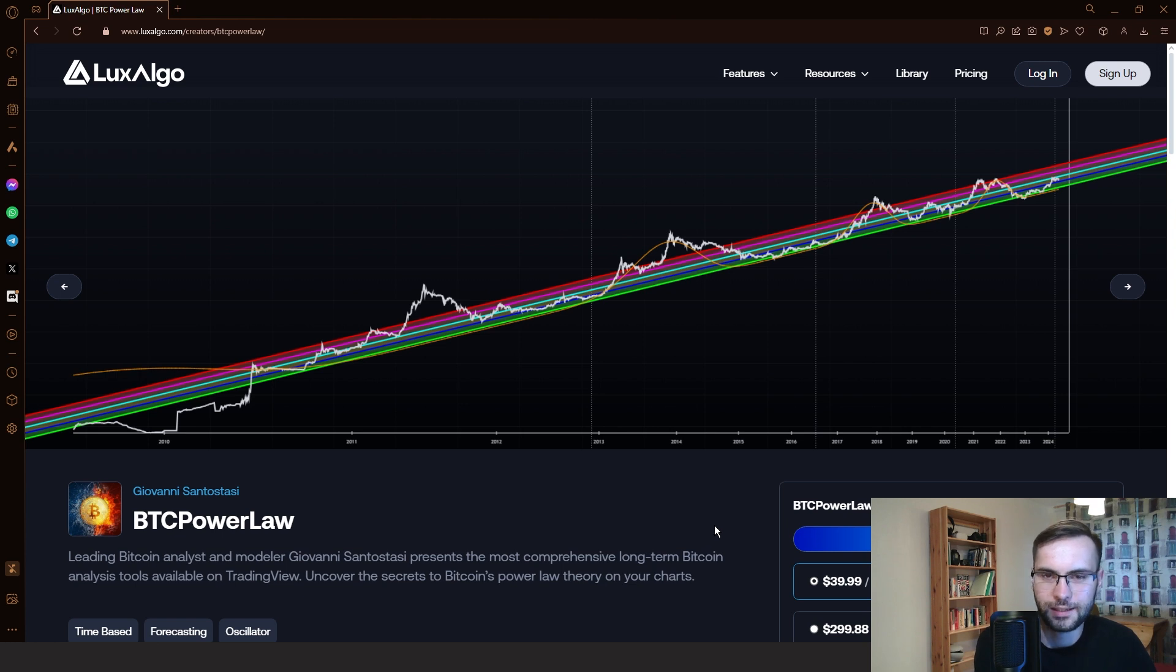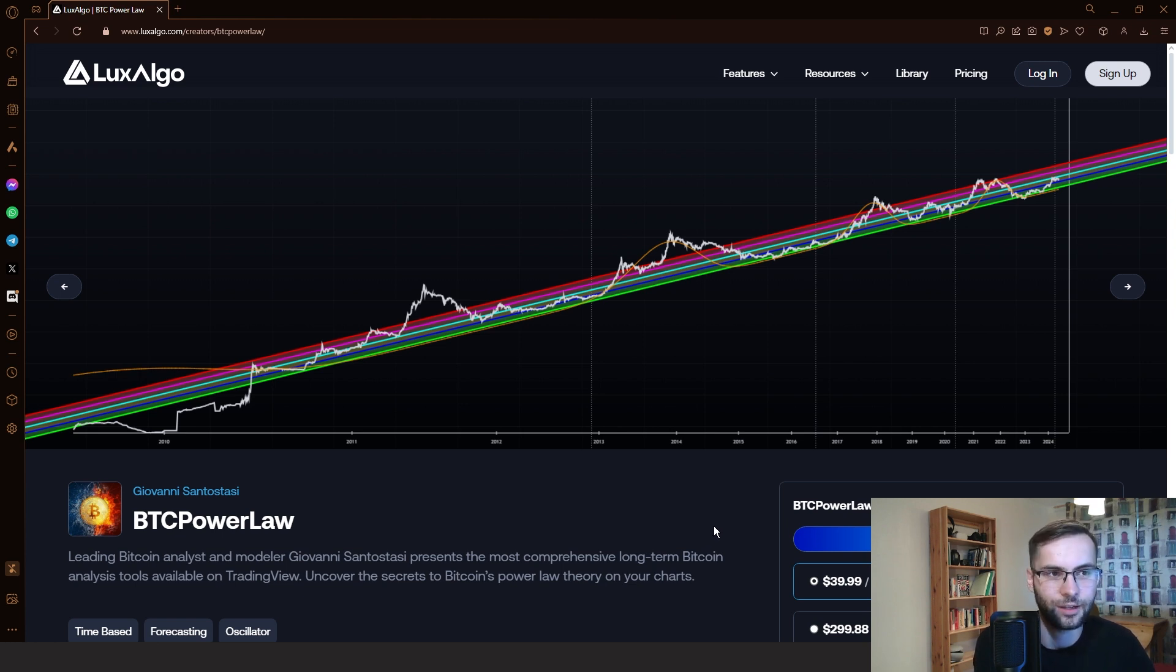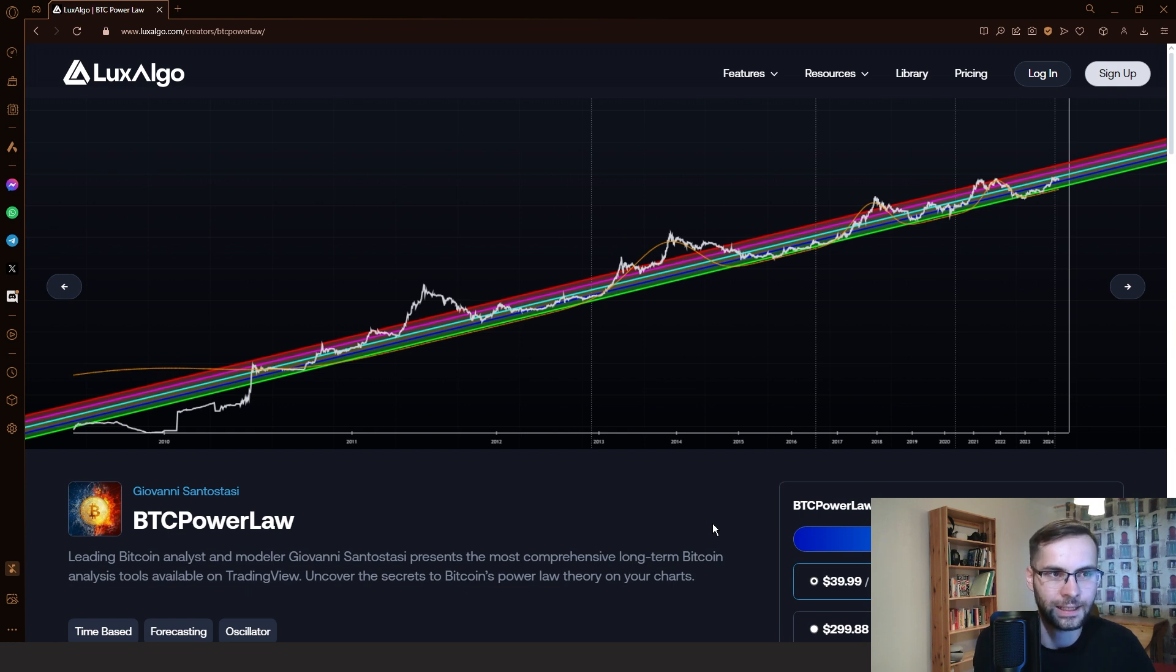In this video, I will be discussing our collaboration with LuxAlgo and our brand new indicator suite that you can access by going to luxalgo.com/creators/btcpowerlaw.